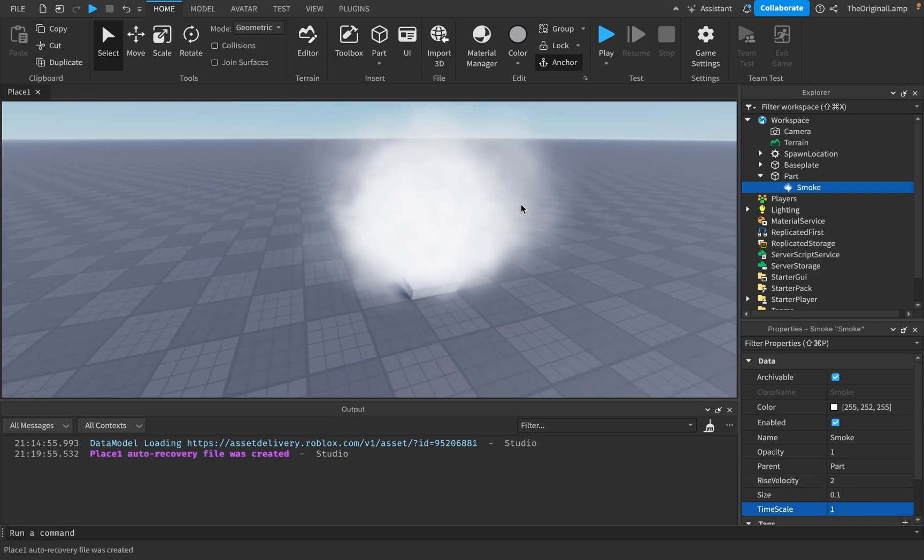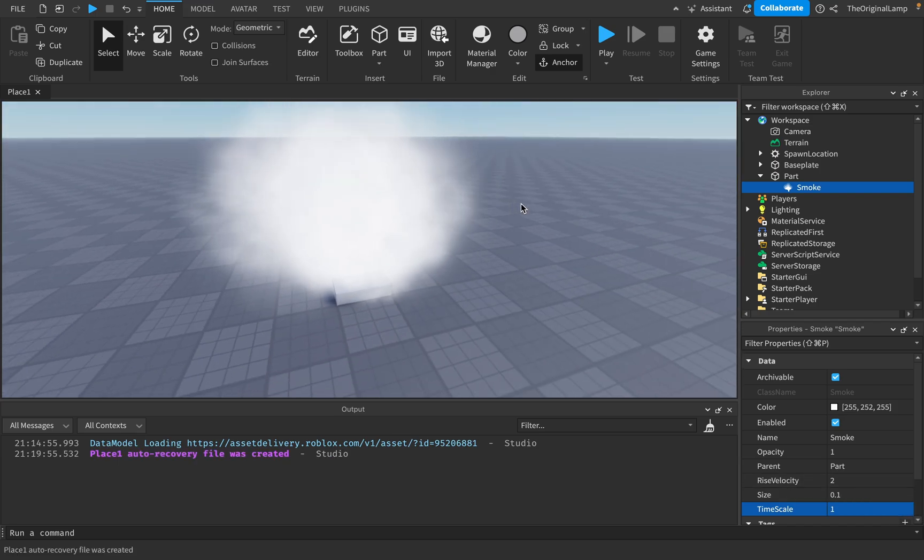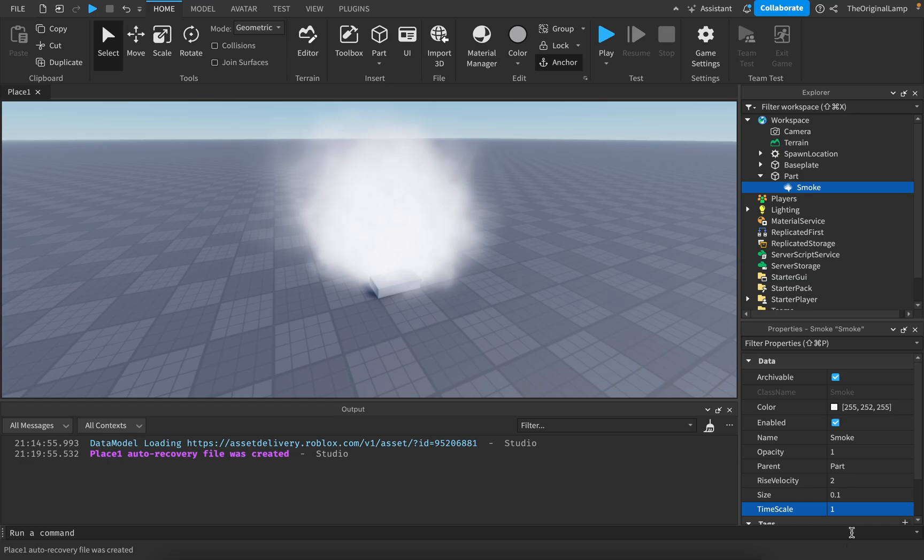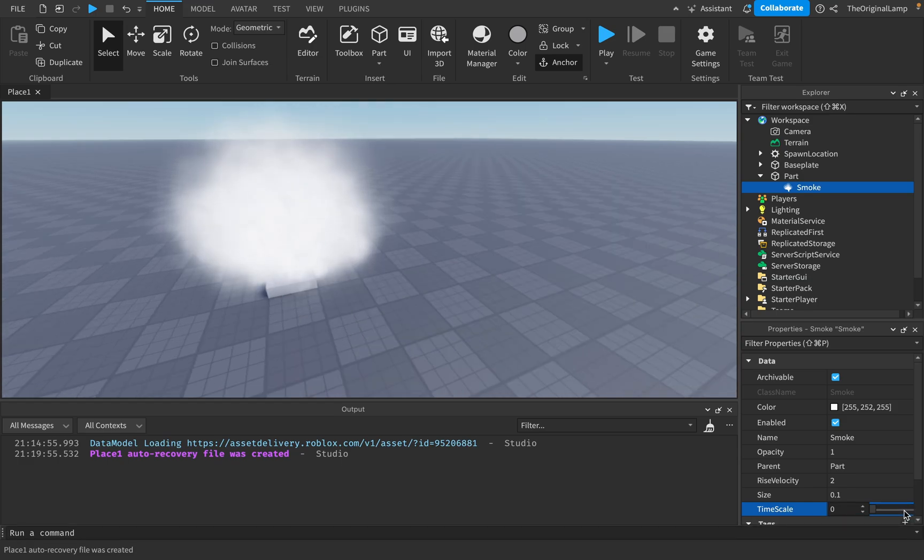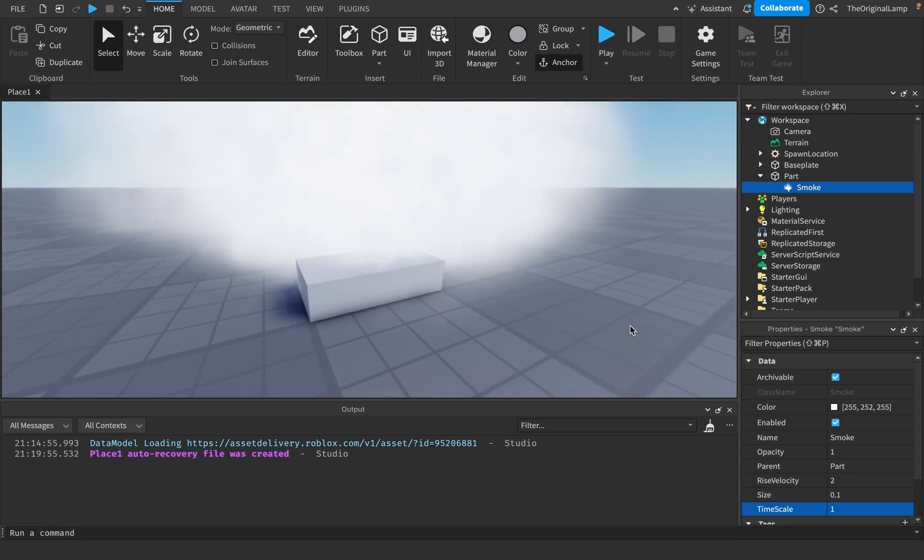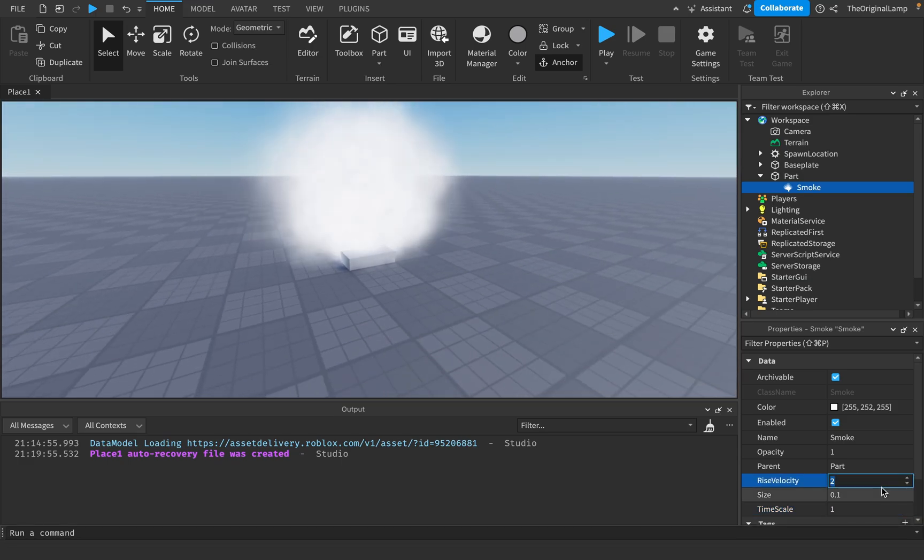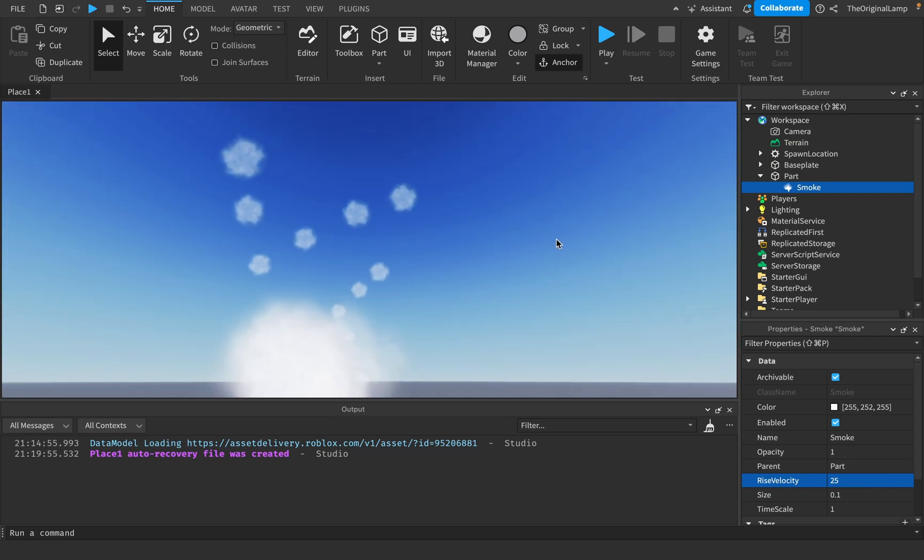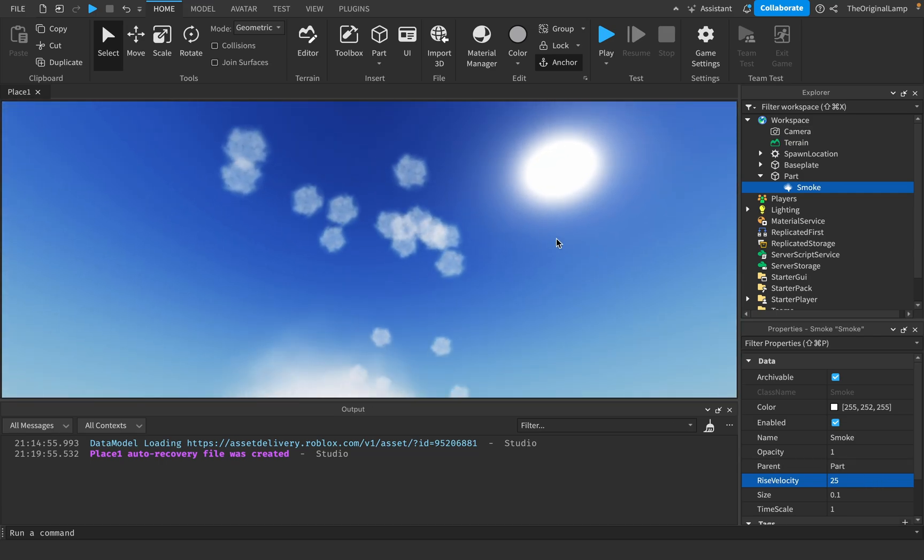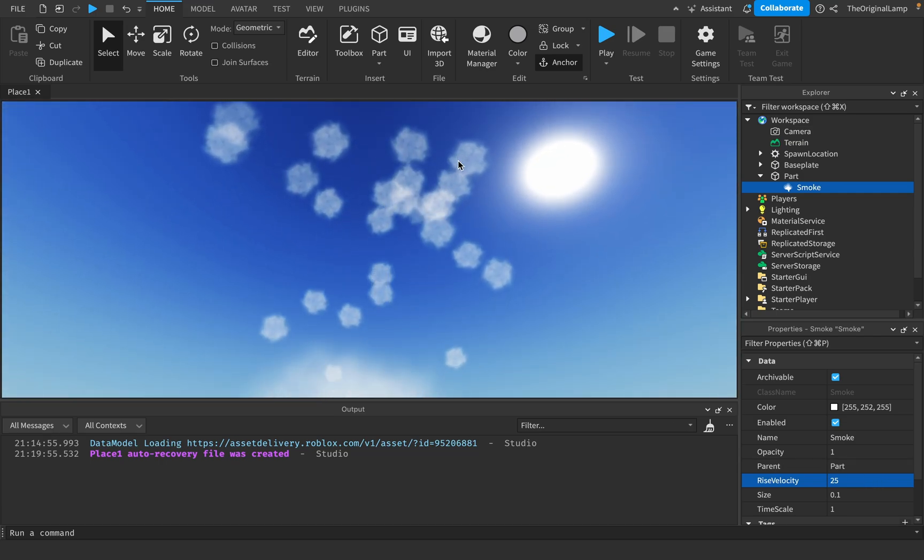So what are my issues with the smoke? Well, number one, why can't we increase the timescale? Why is this the fastest that it can go? And I guess you could say you can actually increase the speed like this. But then the issue becomes it's too high up.